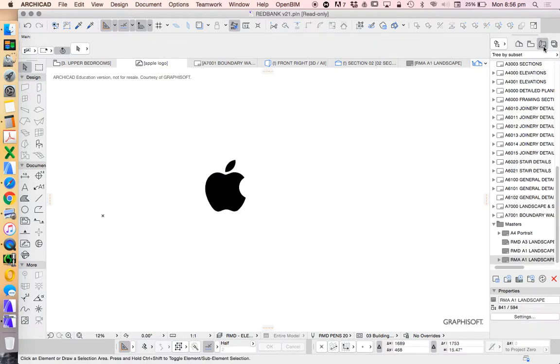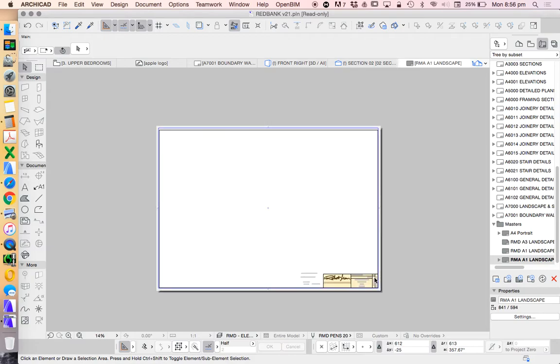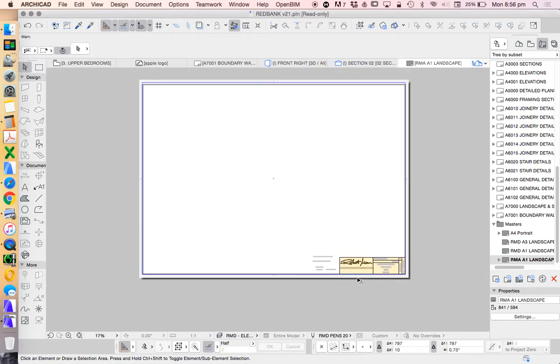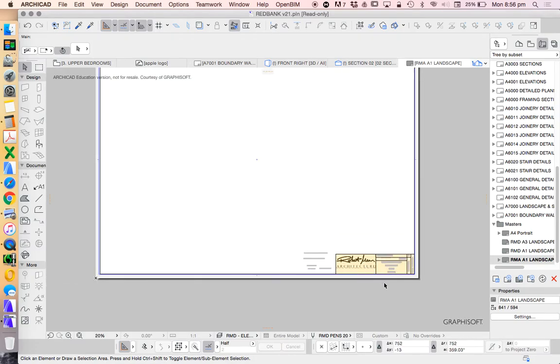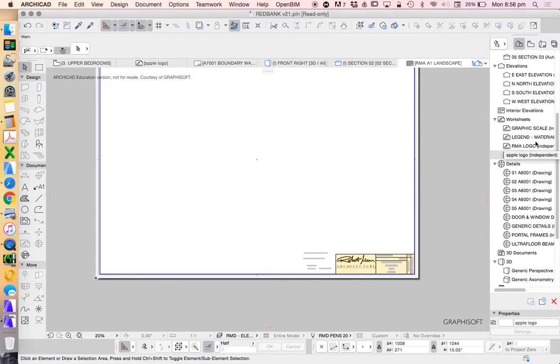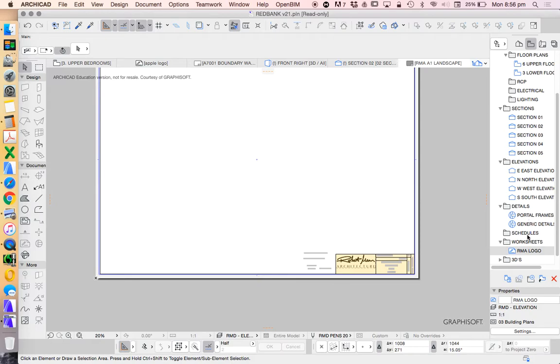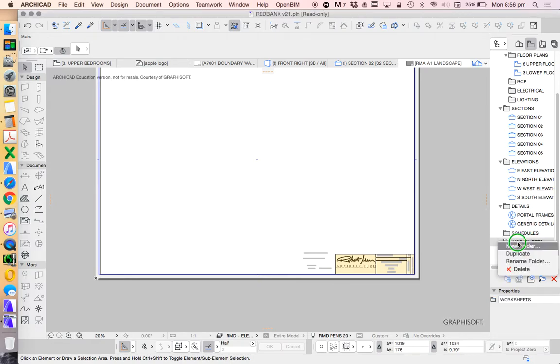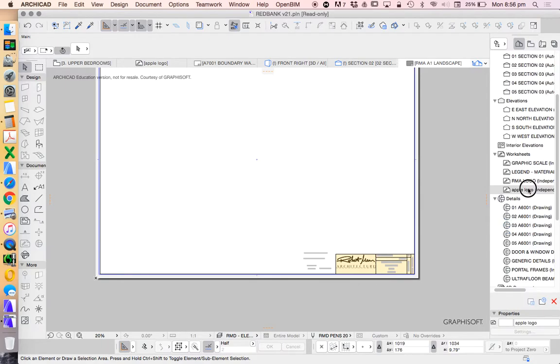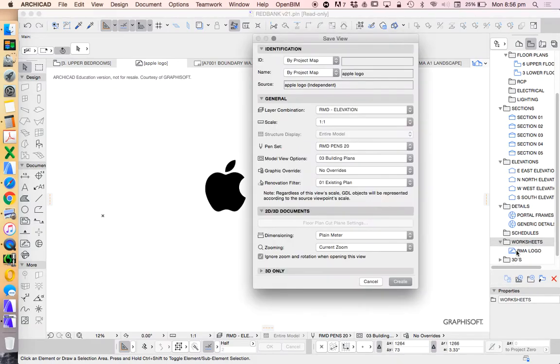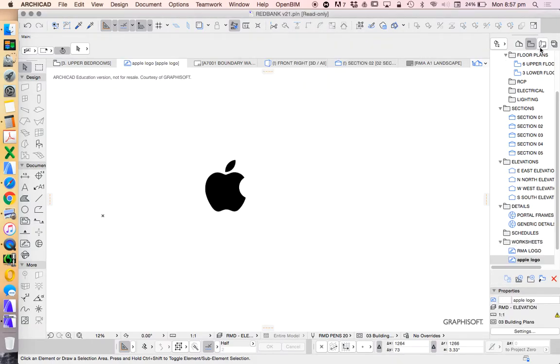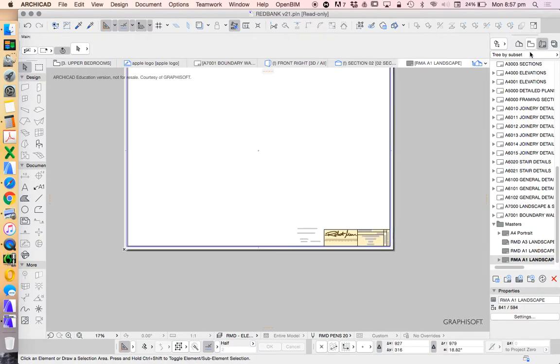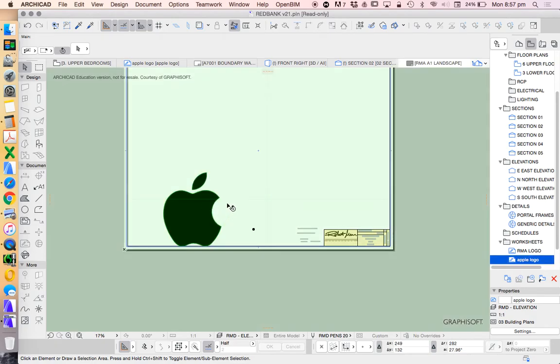I'm not sure why we want an Apple logo except for the fact that I'm currently drawing on an Apple MacBook Air. And so now, of course, we could do this properly. Save it as a save view, put it in the worksheets. Let's do that better. Apple logo, save current view.